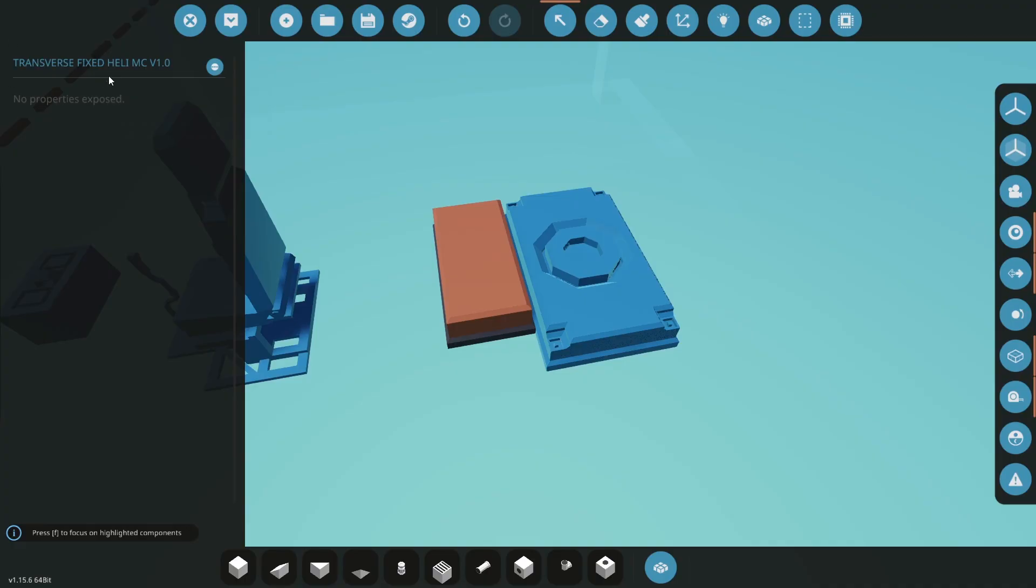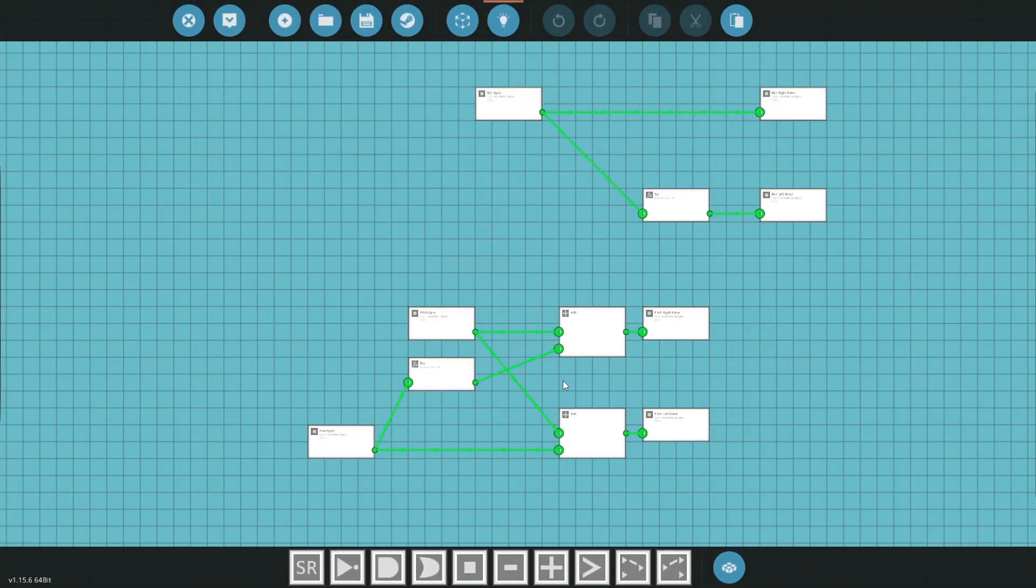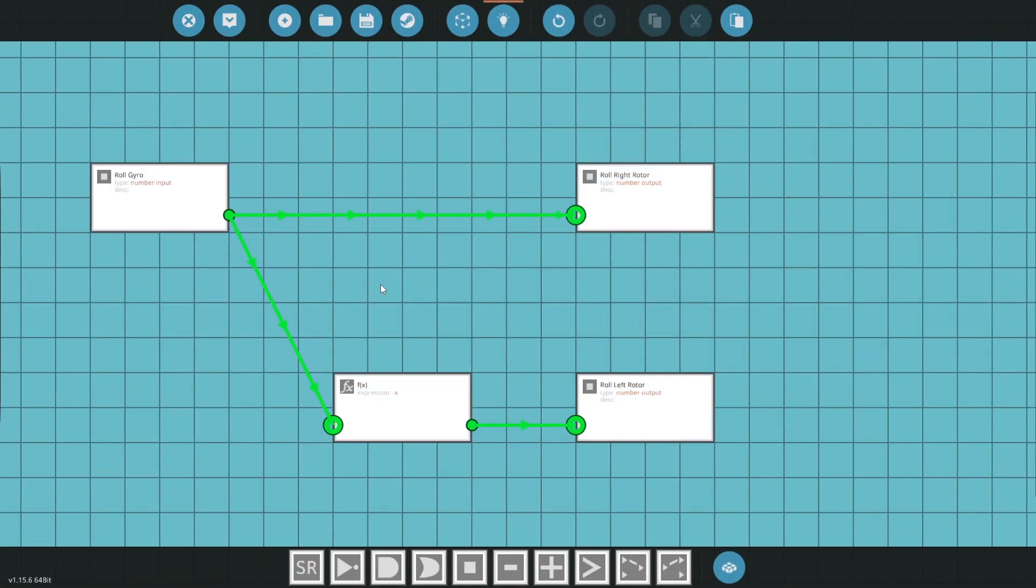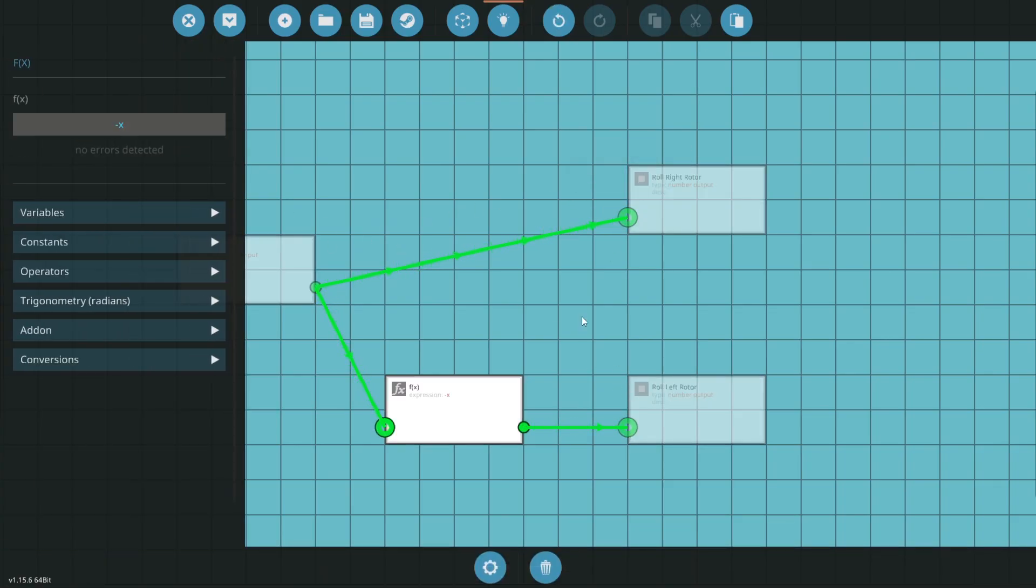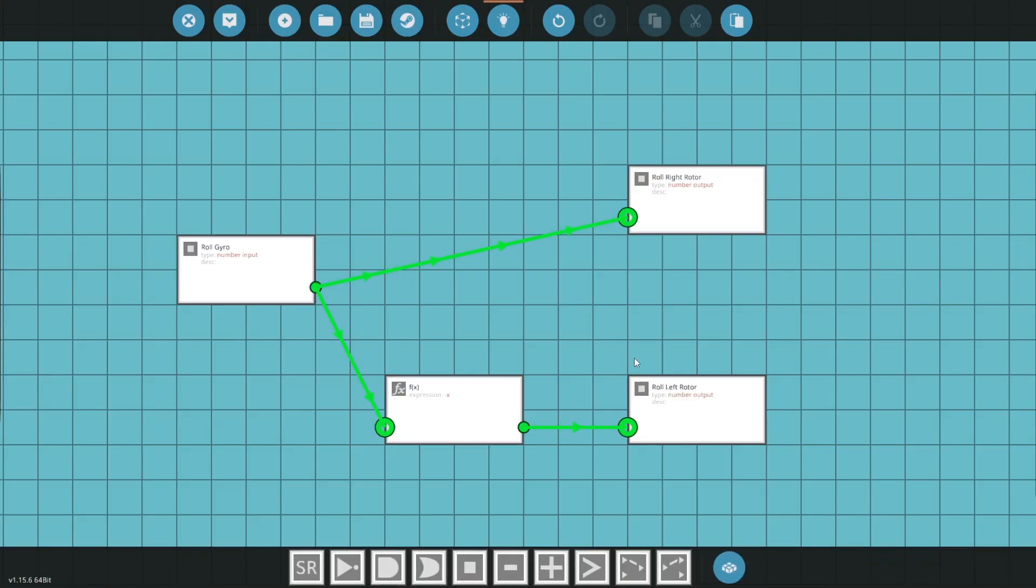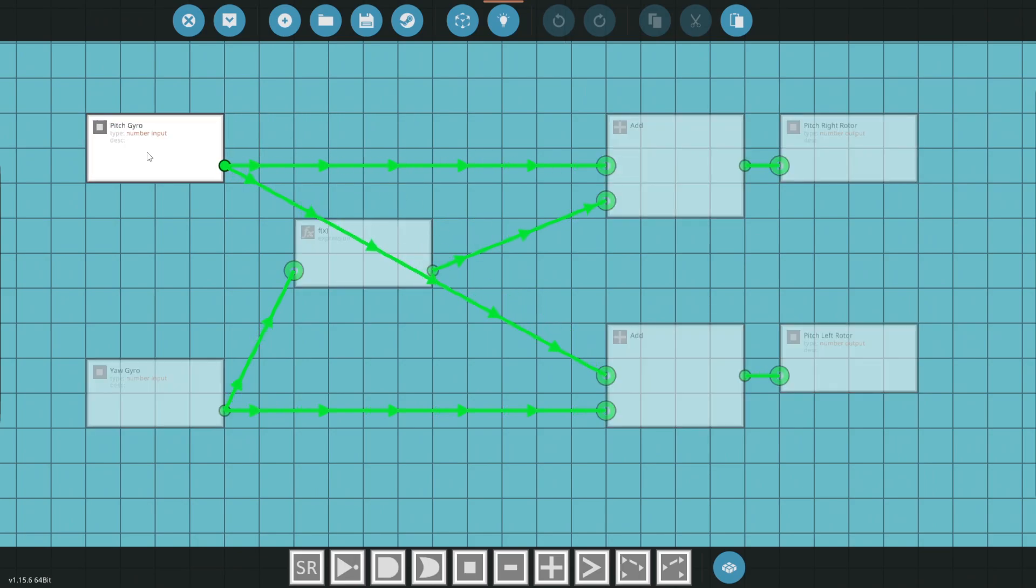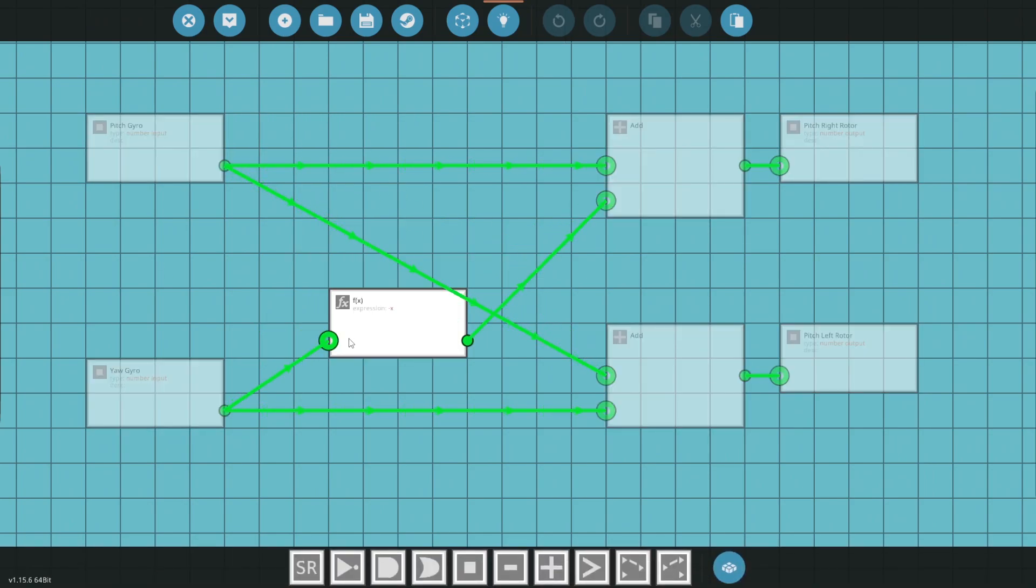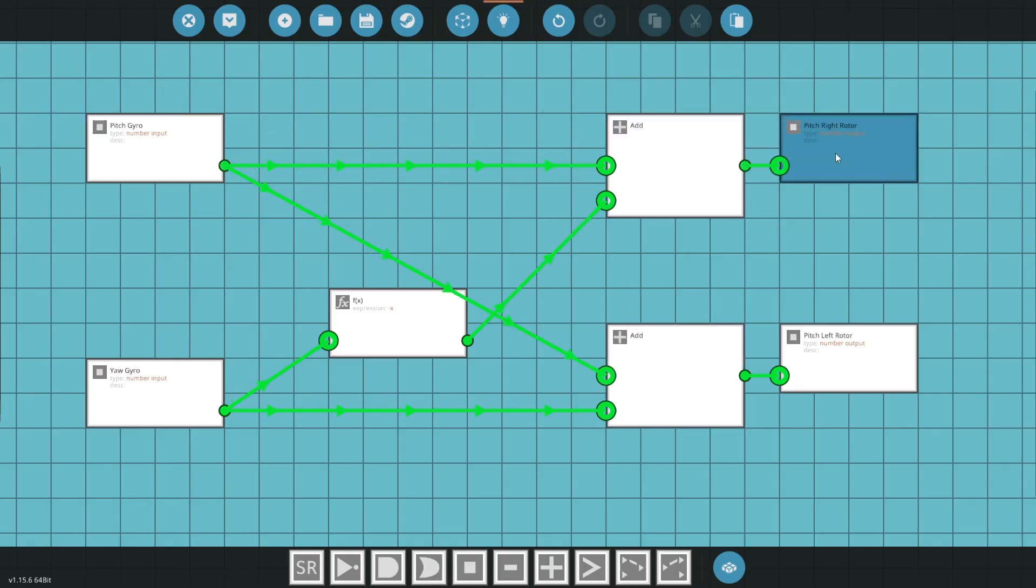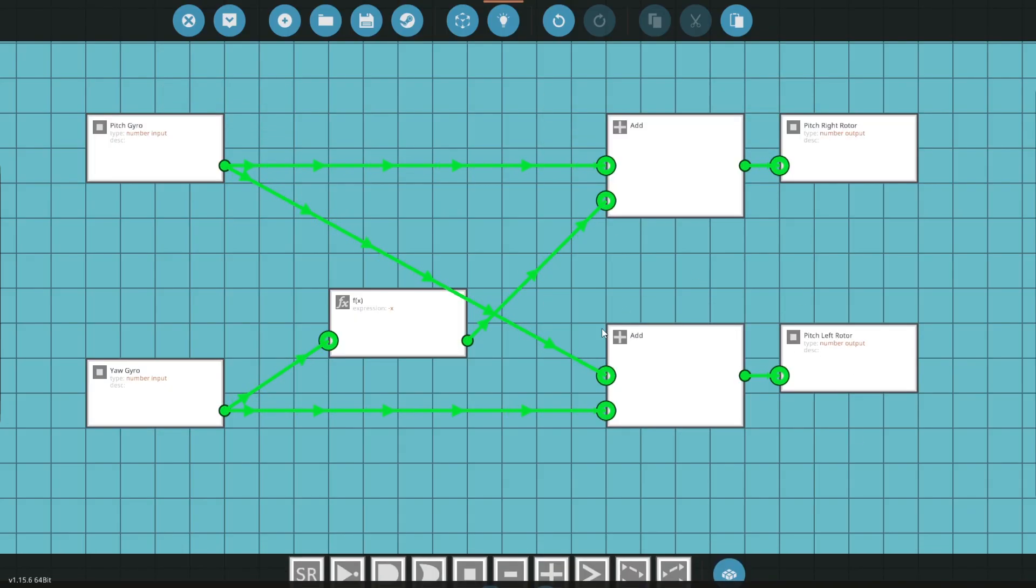Or what I called kind of the easier, simpler version of the transverse helicopter. But in essence, all it is, and you could pause here, is we have the roll coming out of the gyroscope, going to the roll right rotor directly, and being inverted with a negative x to the roll left rotor. Okay, that's the first part. The second part down here, a little more complex, but not really. We have the pitch and the yaw coming out of the gyroscope. We have addition functions. And in the case of the pitch, we're literally just adding in. So it just gets plus and plus, goes to the right one on the top, and the left one here is on the bottom.